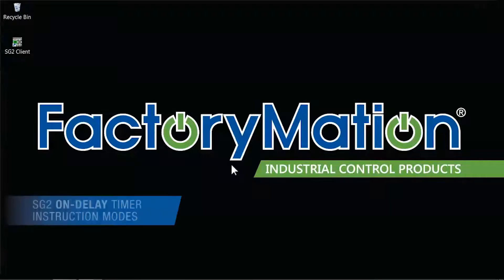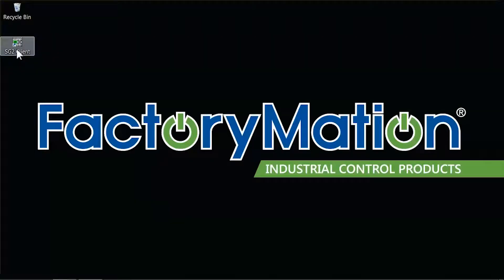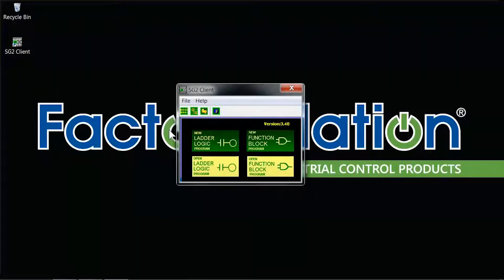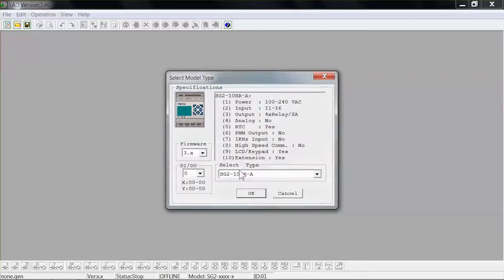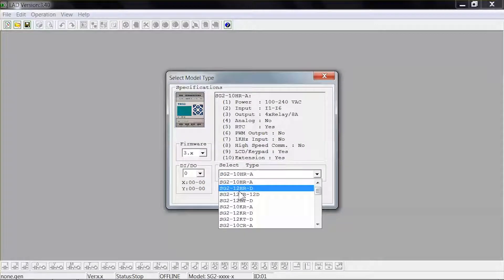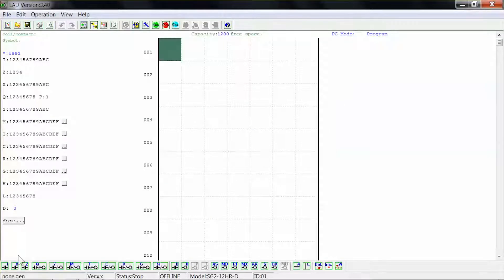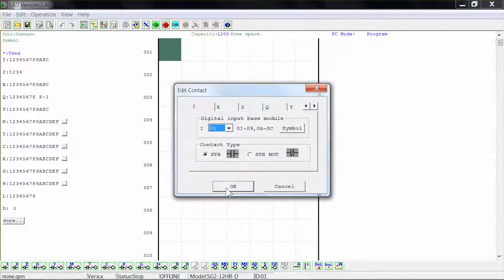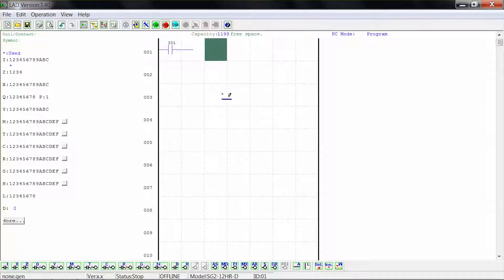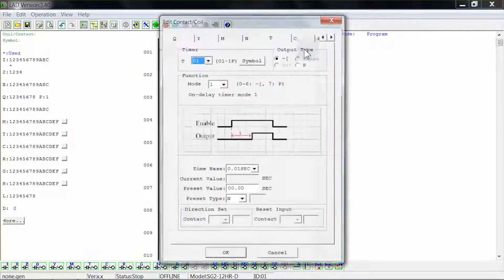In this video we will discuss the SG2 On Delay timer instruction modes. We will be using SG2 Client version 3.4 and creating a new ladder logic program, then select the SG2-12HR-D model. In the first row use a digital input, normally open, and select your timer coil in the last column.